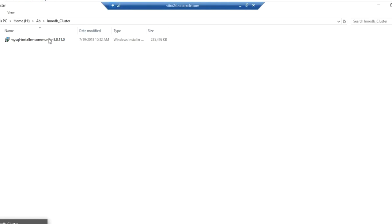Hi and welcome to this video cast about setting up an InnoDB cluster using the Windows installer within minutes. This is solely for testing purposes and should not be used as a production deployment.